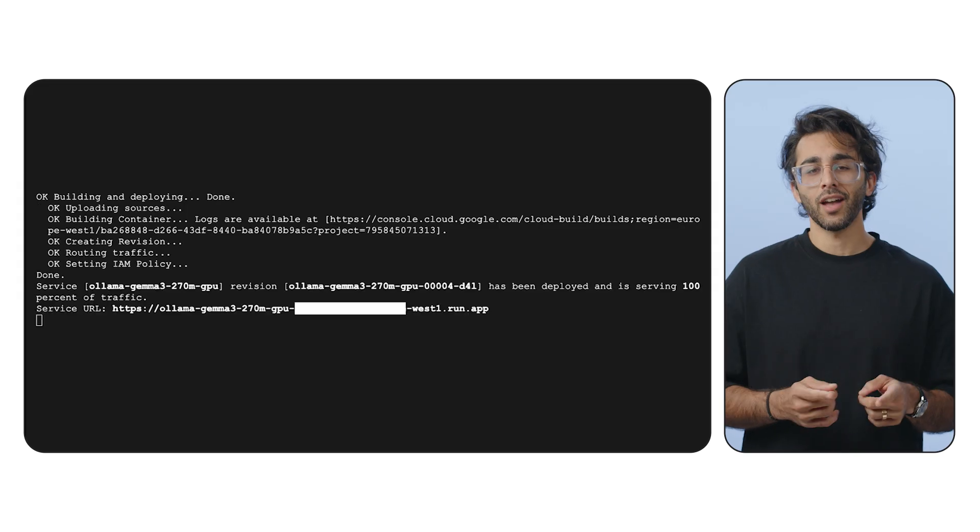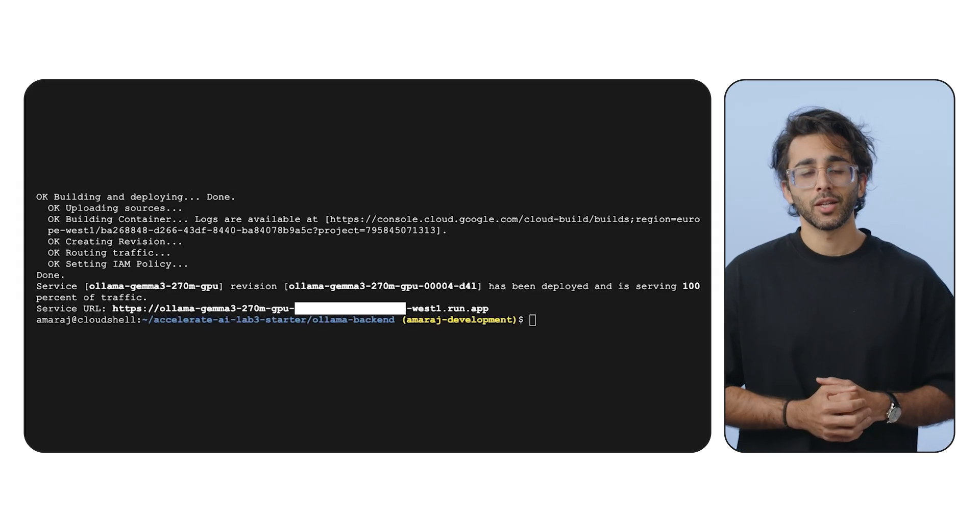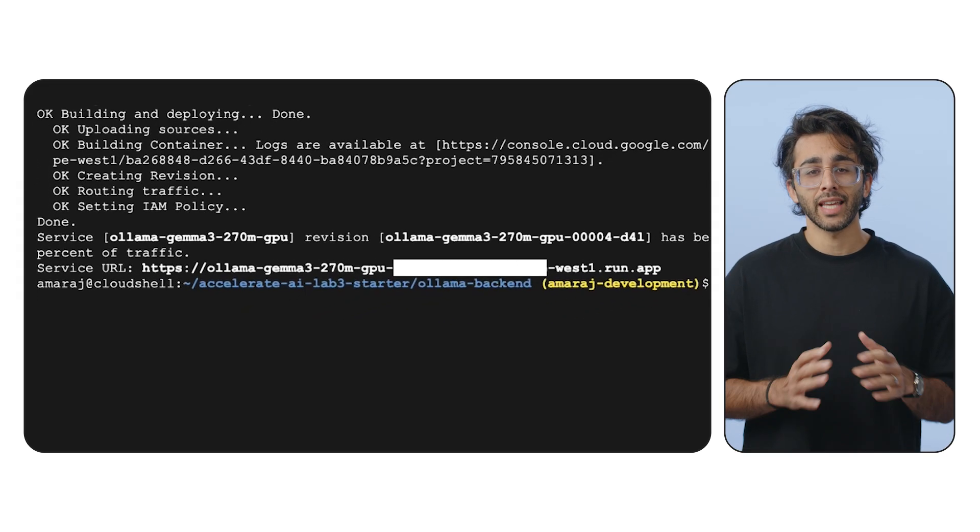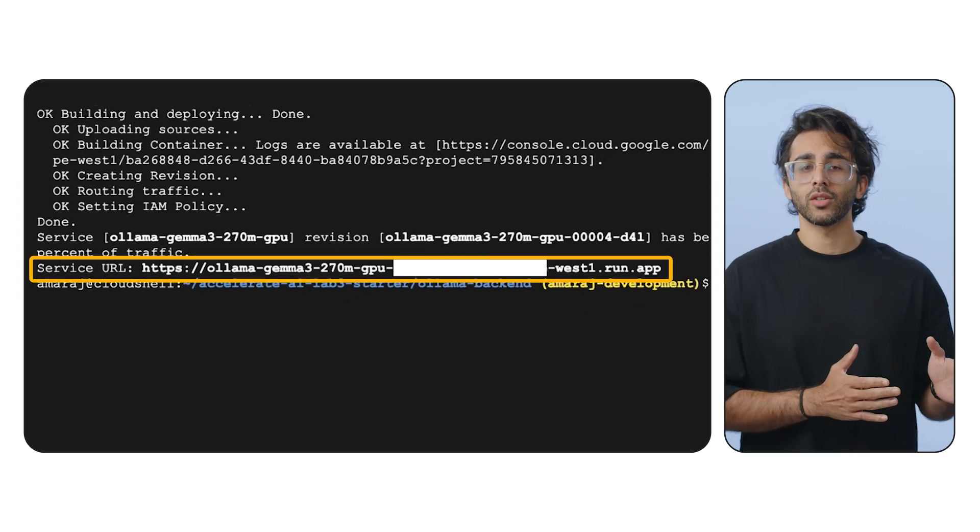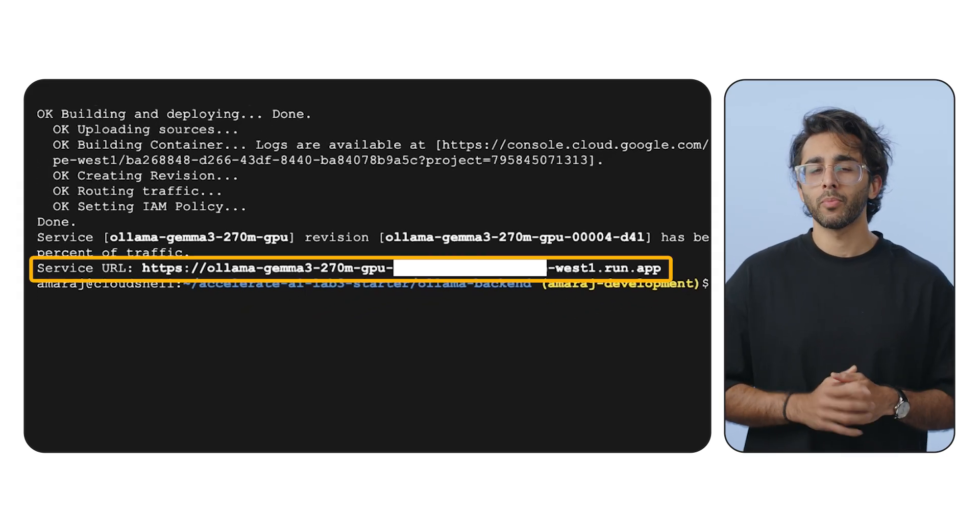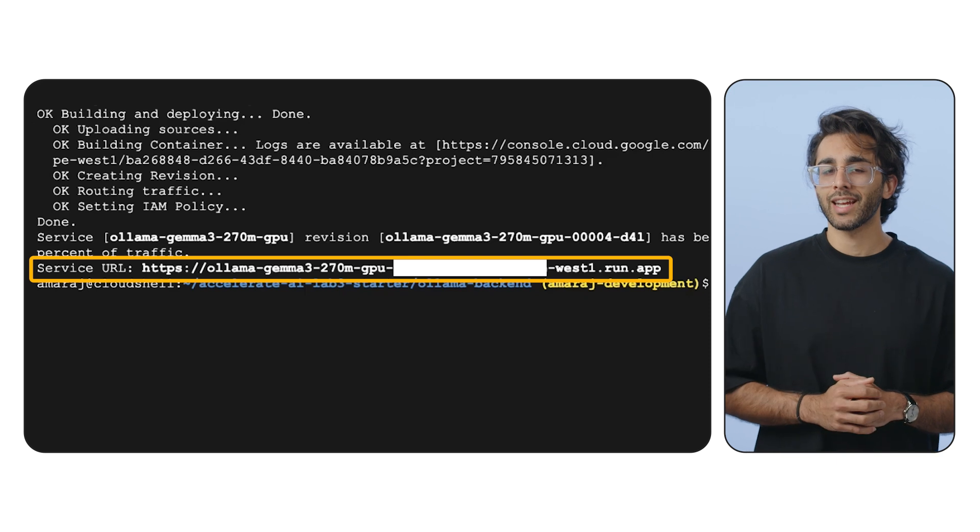And we're live. The command finished and gave us a URL. So let's save that URL to an environment variable because we're going to need it in the next video.